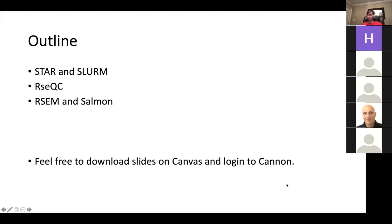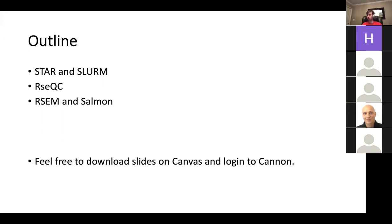Feel free to go onto Canvas under Module 1 and download the slides. Also, please SSH into Canon, because at some point I'm going to ask you to try something out so I can teach you how to start a job on Canon.